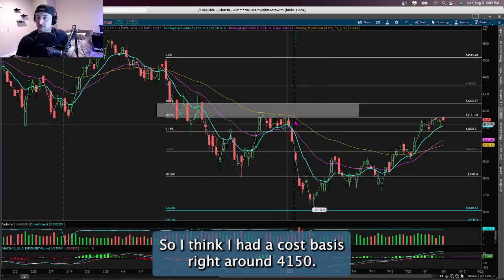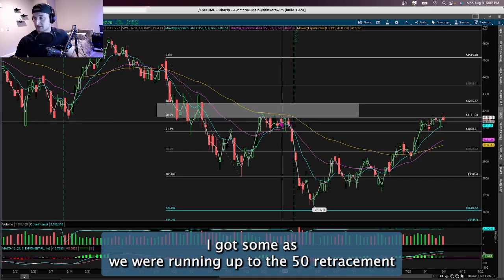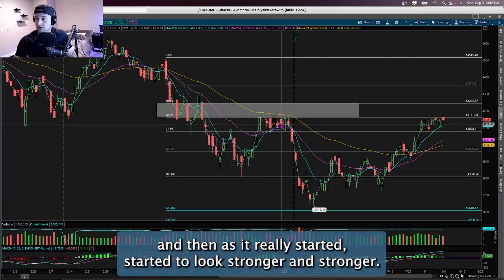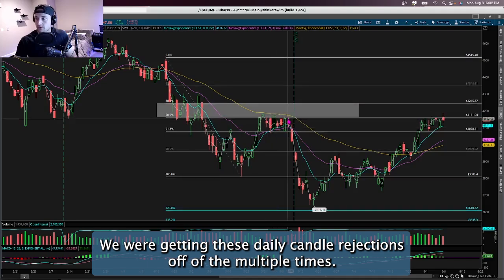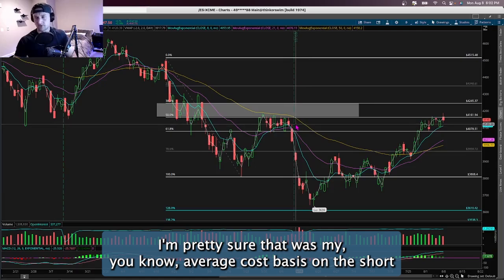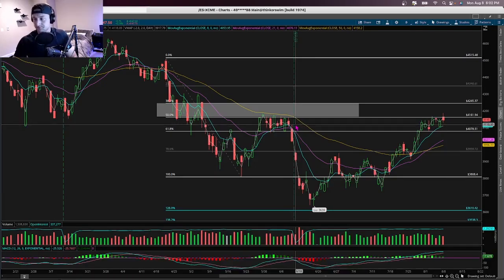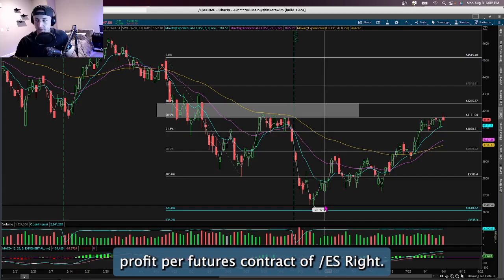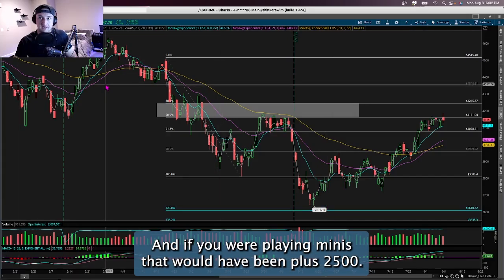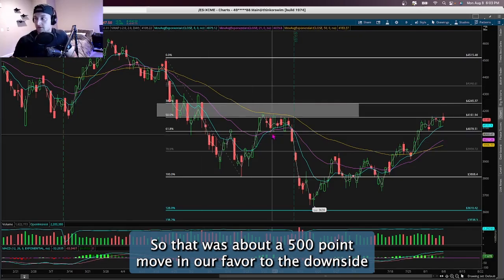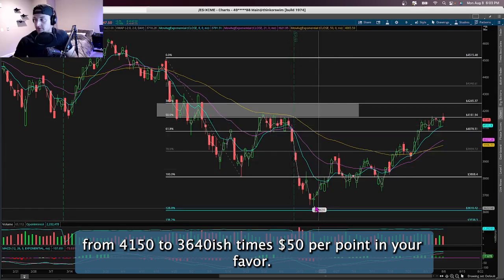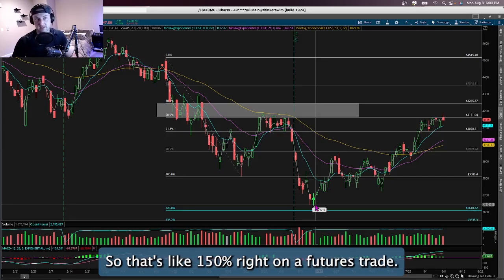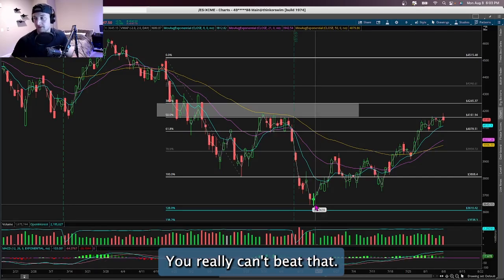Finally we broke through and got a really strong move to the downside. I had a cost basis right around 41.50 — I got some as we ran up to the 50% retracement, some more as we cracked through it, and then loaded more as we got strong daily candle rejections. We fell all the way to 36.39 at the bottom — about 500 points in my favor from 41.50 to 36.40, times $50 per point: roughly $25,000 profit per /ES contract, or $2,500 per /MES mini contract.